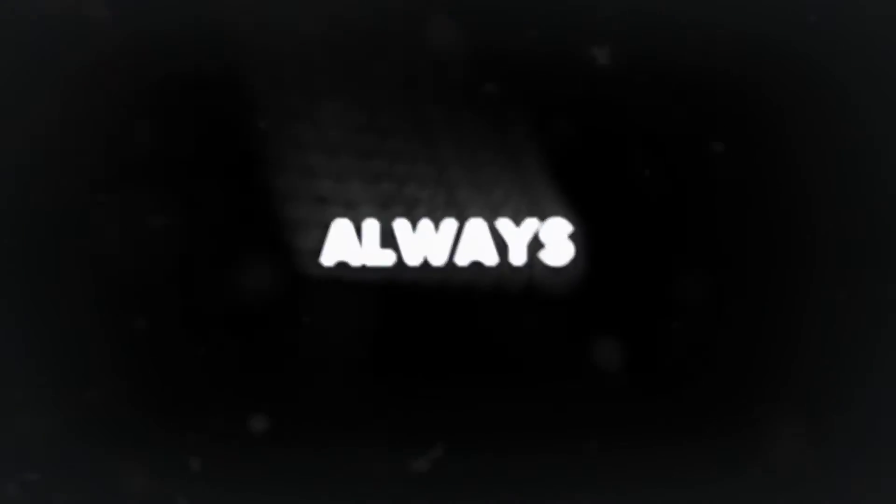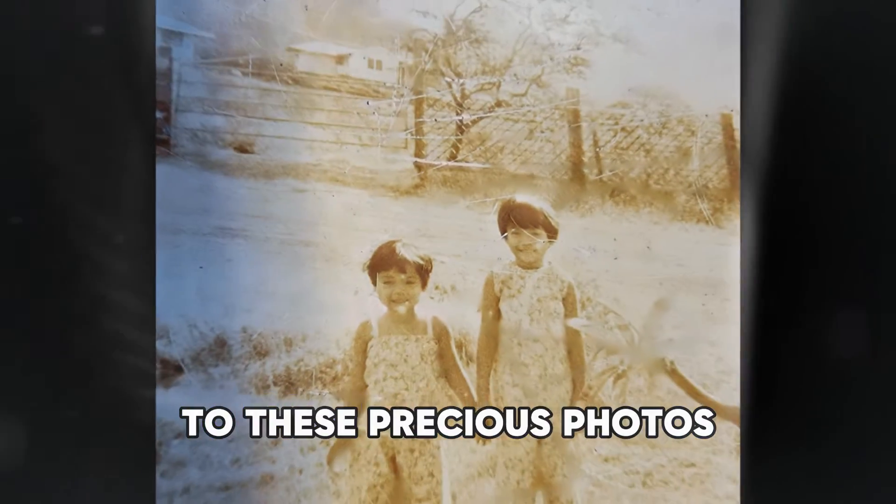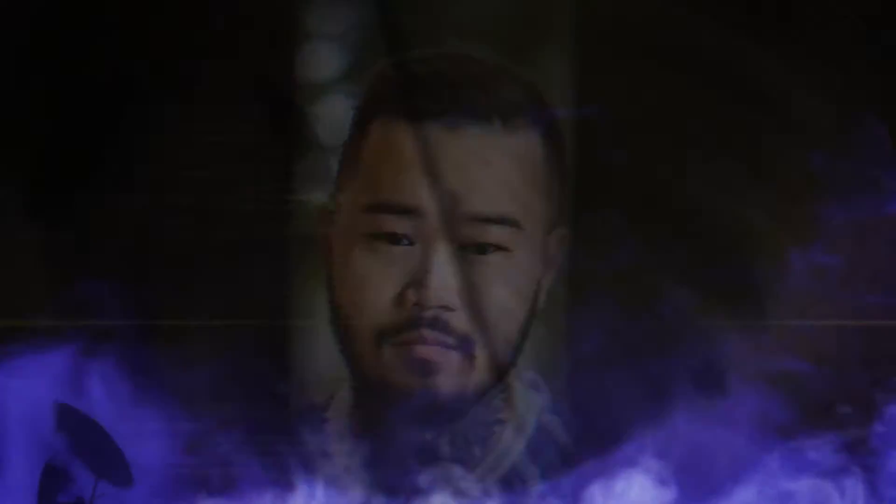But time isn't always kind to these precious photos. Scratches, fading, and discoloration are common as they age.